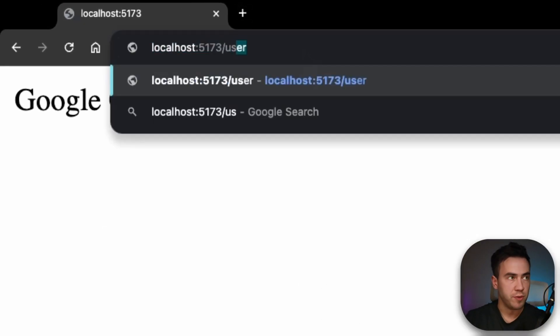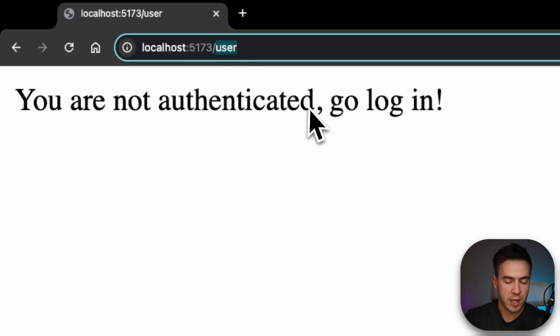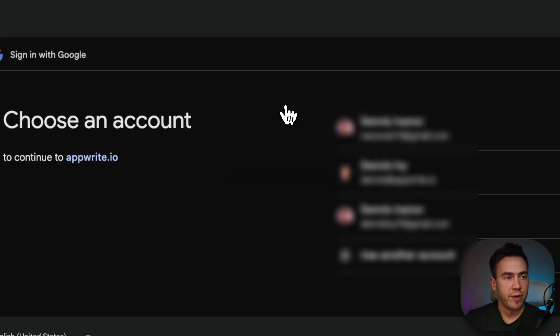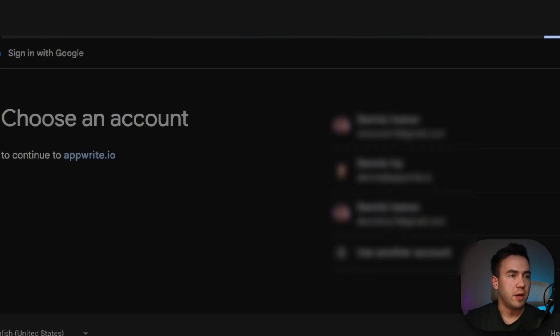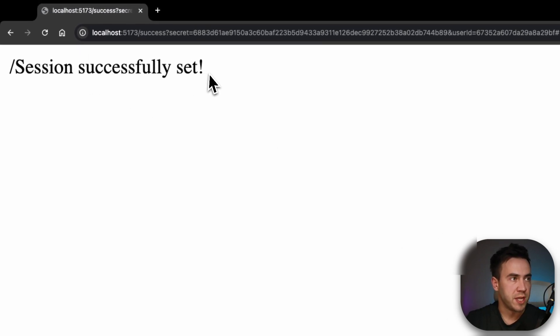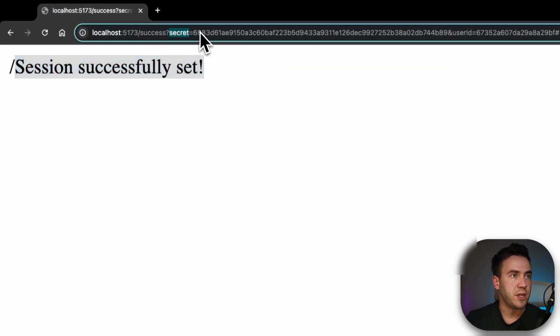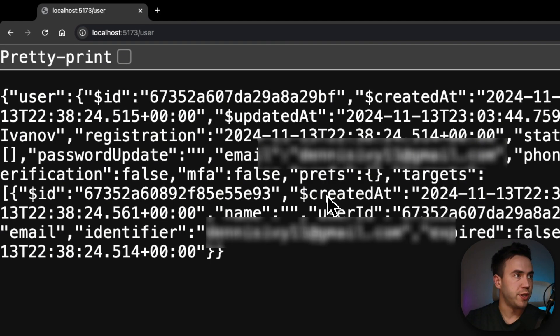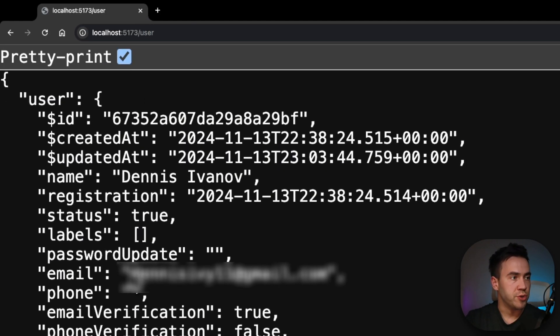For the final test, let's check out all of these routes. We'll go to forward slash user — it tells us we're not authenticated. We'll go to /auth and click sign in with Google. It redirects us and we log in with one of my accounts. Once it sends us back, it tells us our session was successfully set. Now if we go to the user route and refresh, here we go — we see our user ID, email, and all of our user information. That does it for this video. I hope you enjoyed it — be sure to give it a like, subscribe to the Appwrite YouTube channel, and I'll see you in the next video.